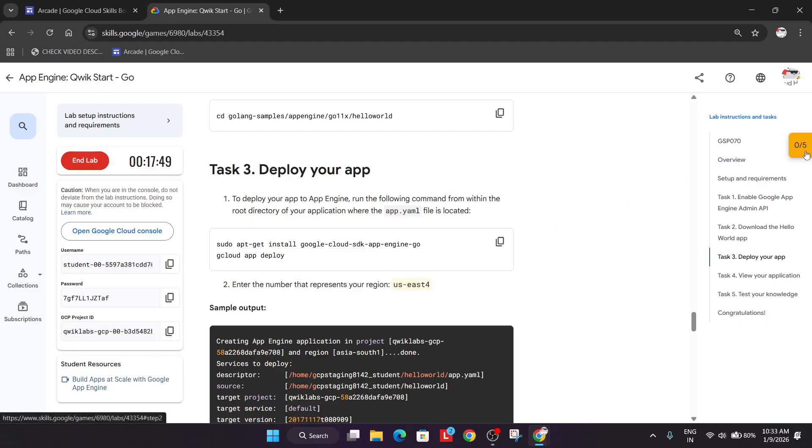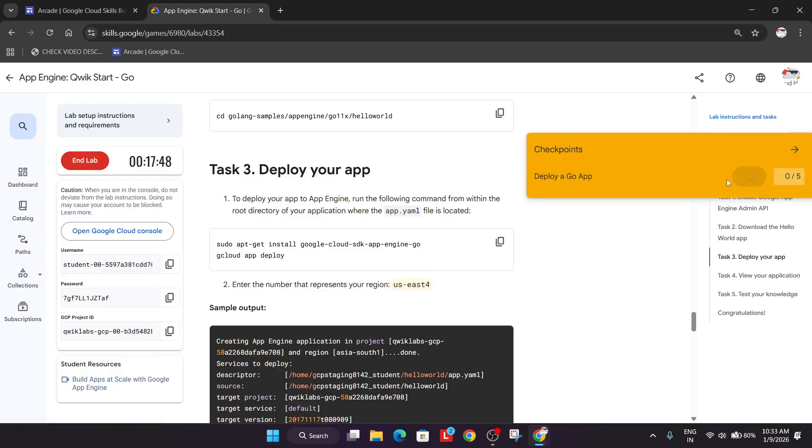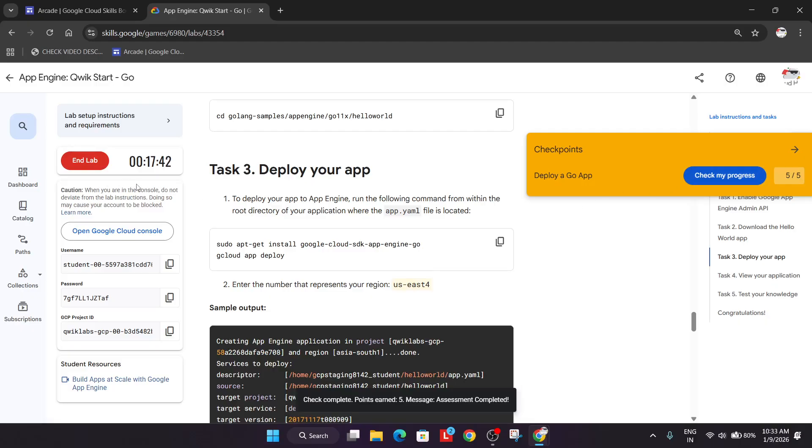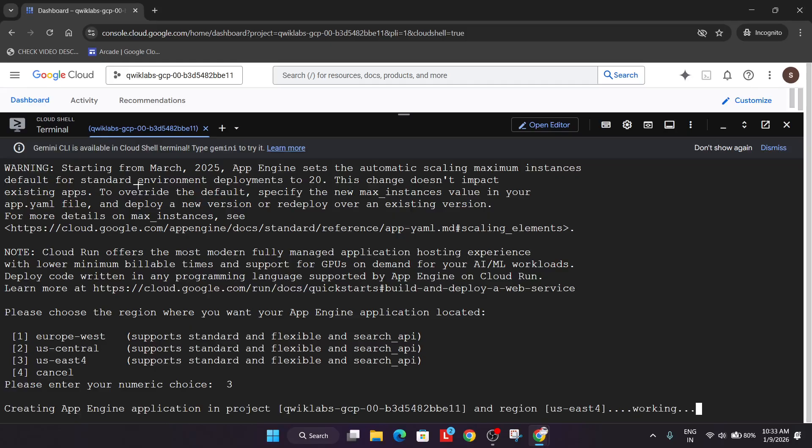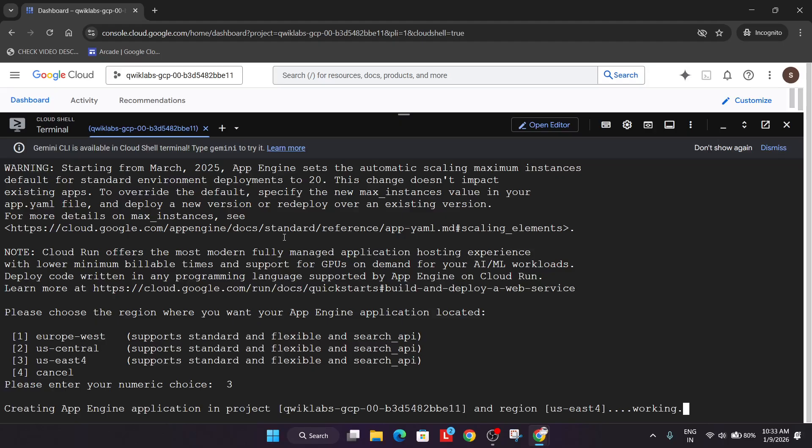Now if you try to check the score, you'll get the score instantly. So you can simply end the lab. You'll get the badge without any issue, means the lab will be marked as done. But if still you want to wait for it, just wait for the app to get deployed and after that all things will be done.